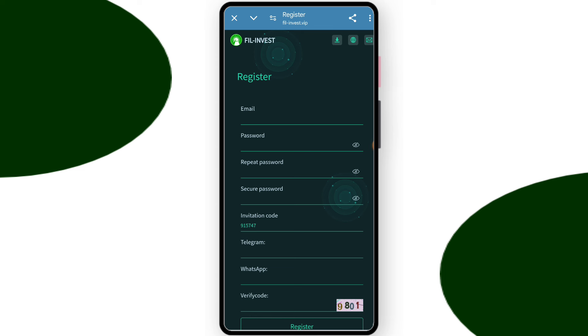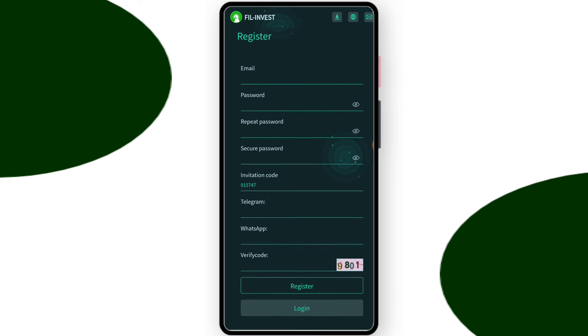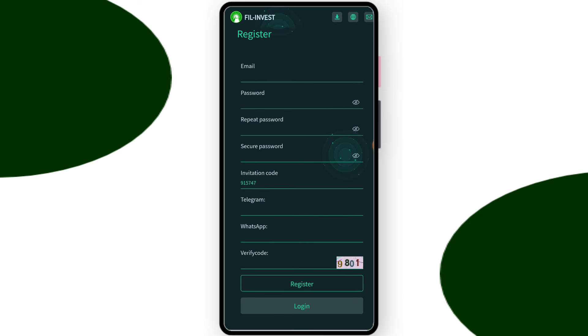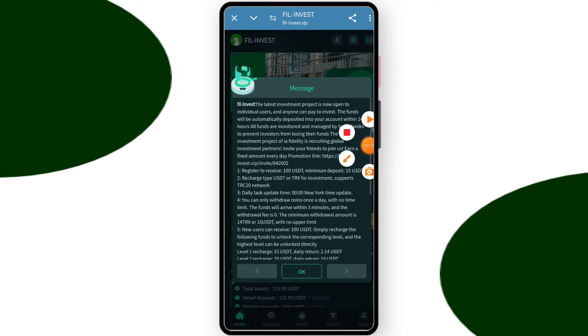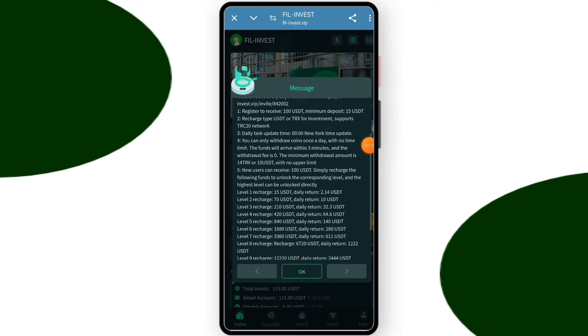First you have to enter your email address and create a password, create a security password, enter your Telegram number, enter your WhatsApp number, and enter your verification code. After entering everything, click on register.